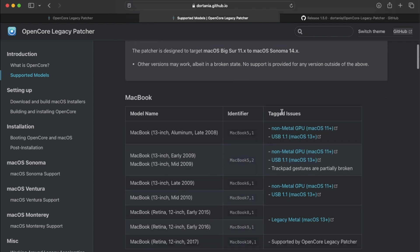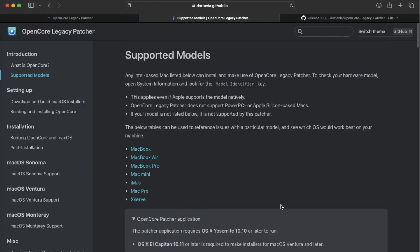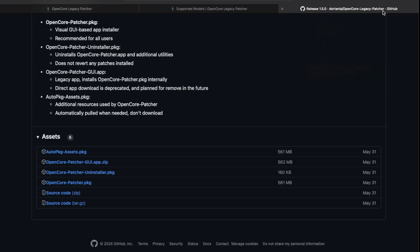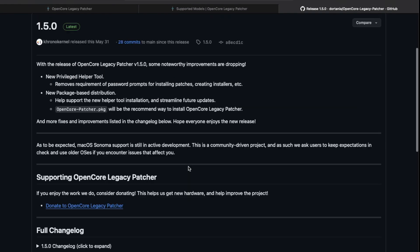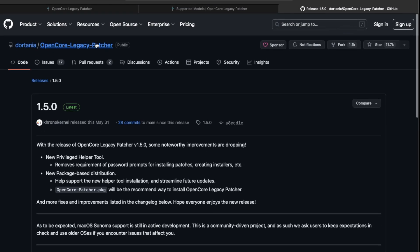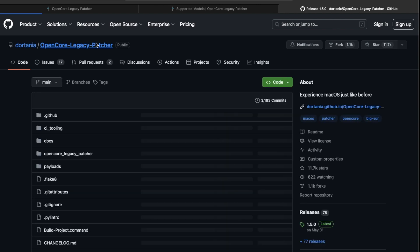And they also list all the Mac models that are supported. They have some issues with it as well, and you could read through each one by clicking on it for more information. Now, if you want to download the OpenCore Legacy Patcher application, you're going to click on the GitHub tab right there, and that will bring you to the GitHub of OpenCore Legacy Patcher.